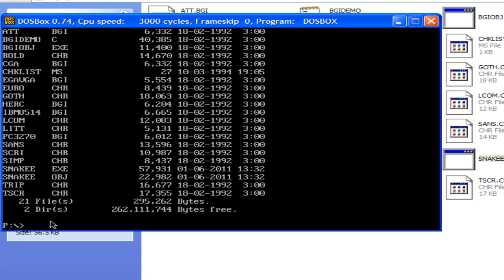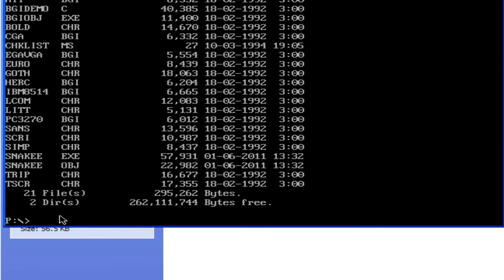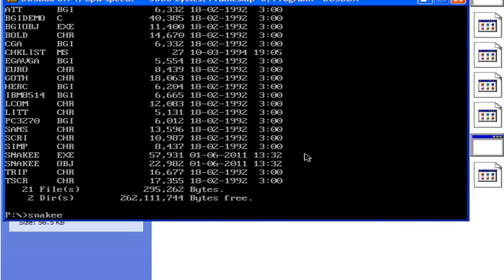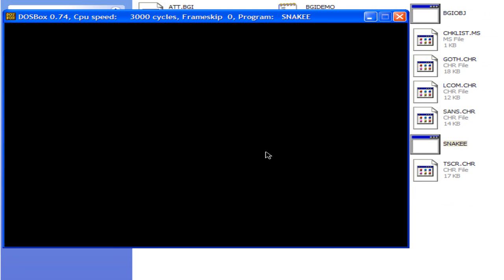So, to run an exe file in dosbox or in dos, just type the name of the exe file. Type snakey. This is not case sensitive. You can write it in any form and press enter.